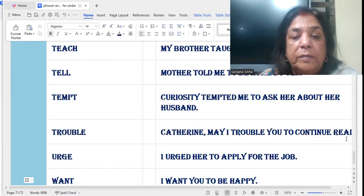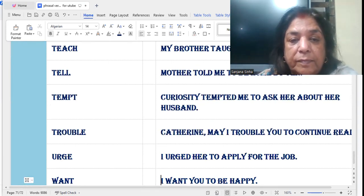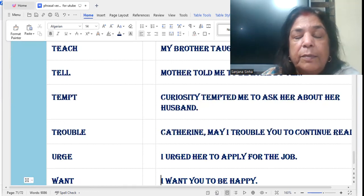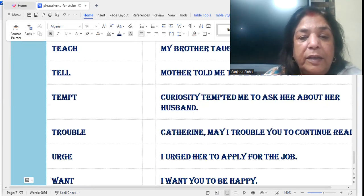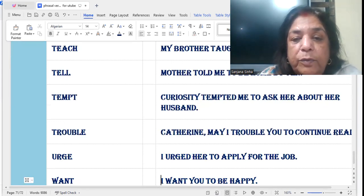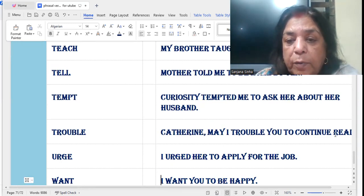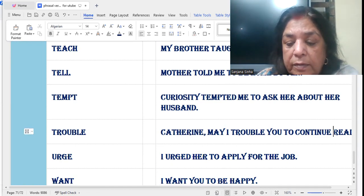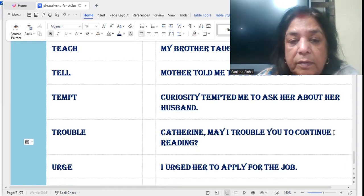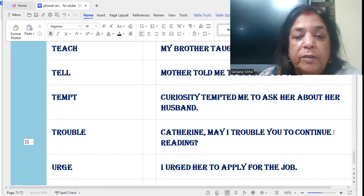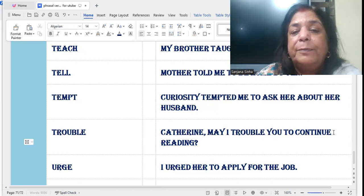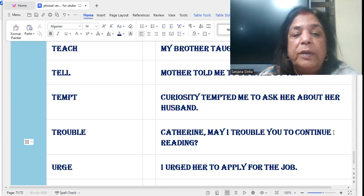'Trouble': May I trouble you to continue reading? It means: can I ask you to continue reading? May I ask you to continue reading?